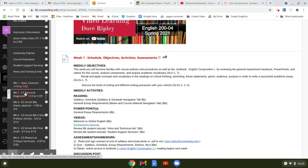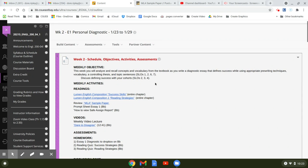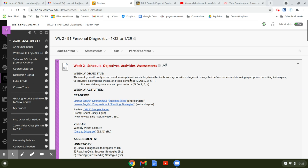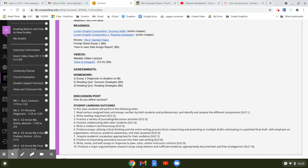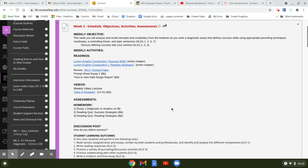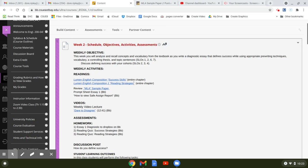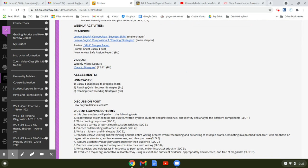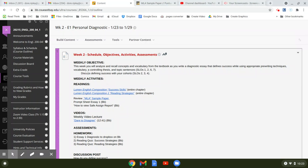So week two, you have a personal diagnostic essay. It says this week you will analyze and recall concepts and vocabulary from the textbook as you write a diagnostic essay that defines success while using appropriate pre-writing techniques, vocabulary, and controlling thesis and topic sentences. That's SLOs one, two, six, and seven. Your SLOs are down here: read various assigned texts, write reading responses, produce essays, acquire academic vocabulary. These SLOs are set by the department, usually in English.